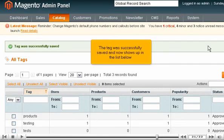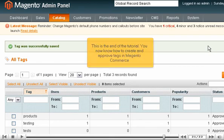The tag was successfully saved and now shows up in the list below. This is the end of the tutorial. You now know how to create and approve tags in Magento Commerce.